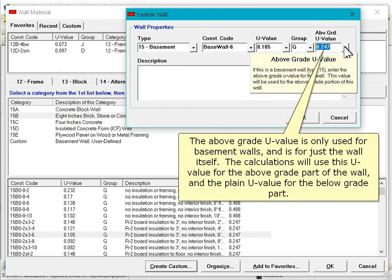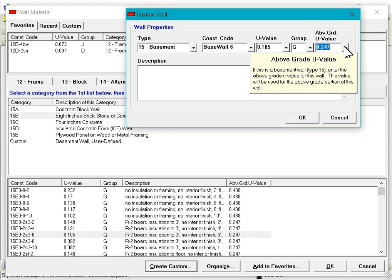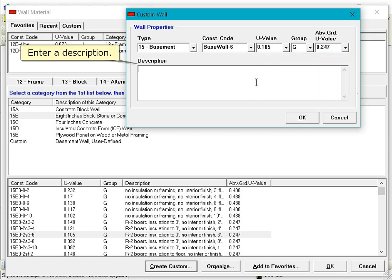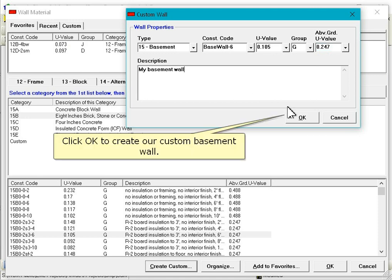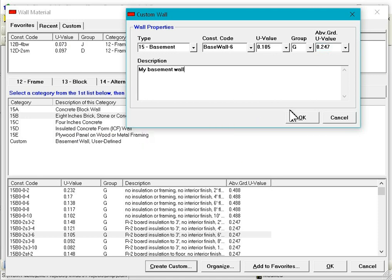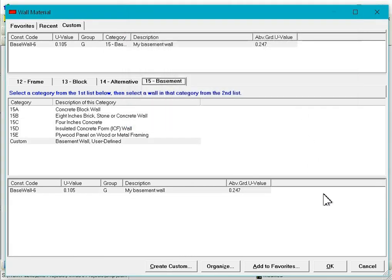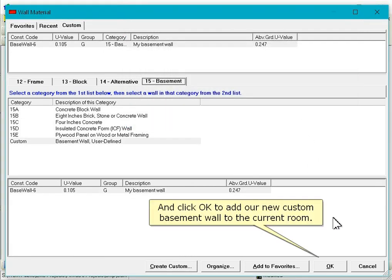The above grade U-value is only used for basement walls and is for just the wall itself. The calculations will use this U-value for the above grade part of the wall and the plain U-value for the below grade part. Enter a description. Click OK to create our custom basement wall, and click OK to add our new custom basement wall to the current room.